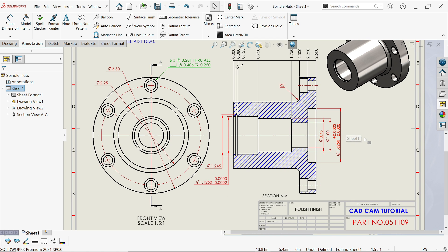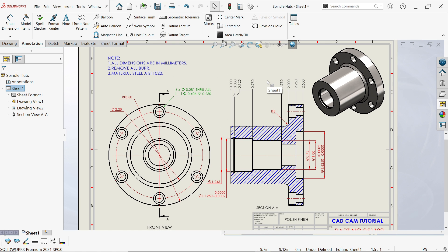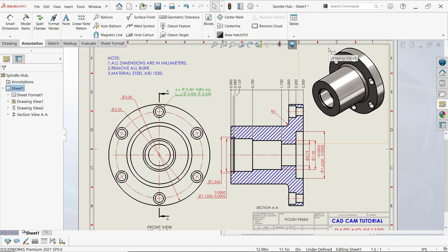So this is the simple way you can edit or change your created 2D drawing in SolidWorks. I hope you like it — don't forget to share and like our video, and please subscribe to our channel for more videos and more projects in SolidWorks. Thanks for watching.